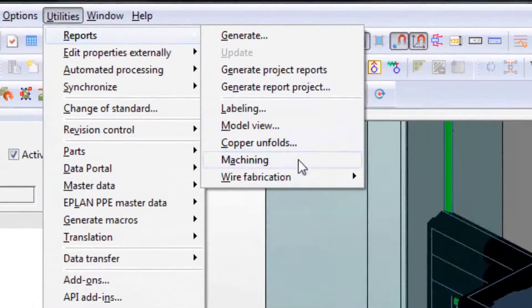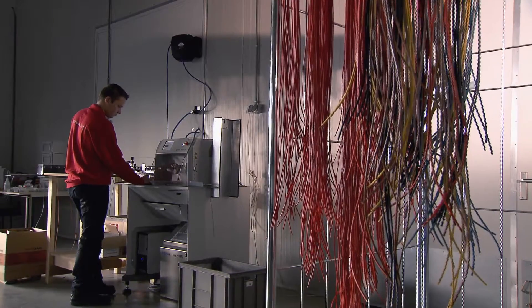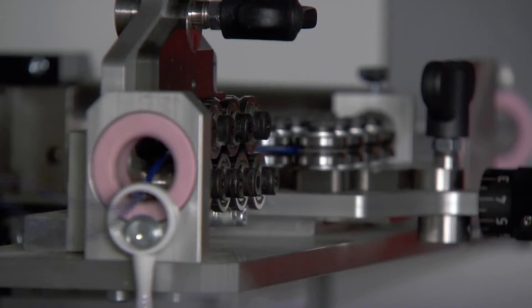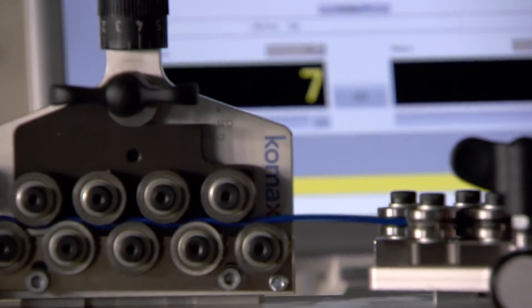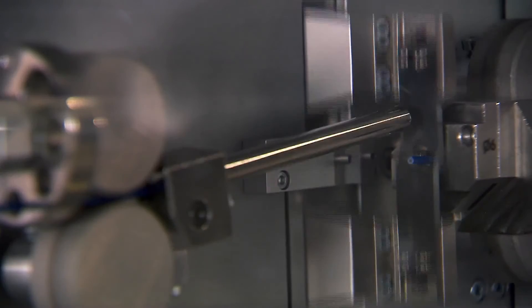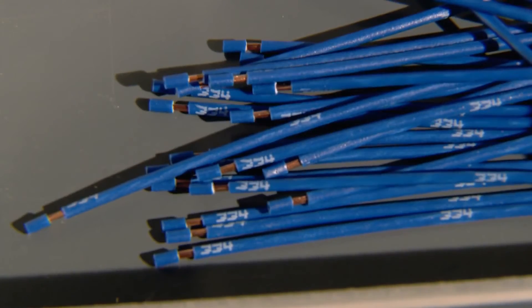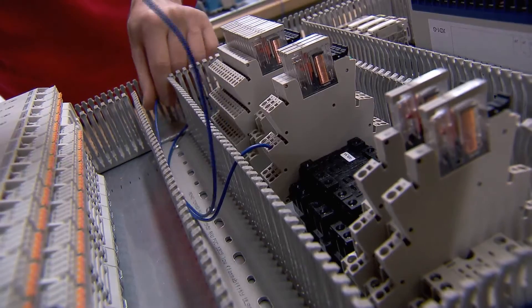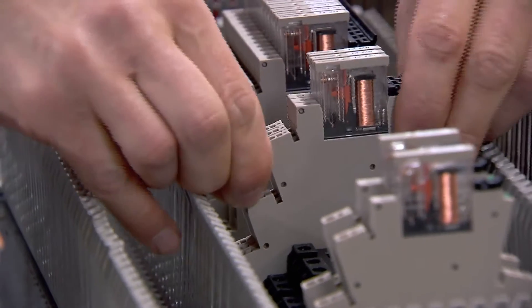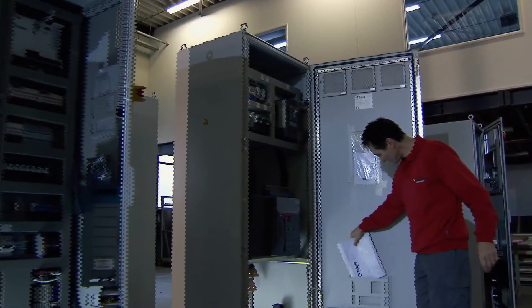As the routing has already been done digitally in 3D, the exported information already contains wire color, end ferrule, length, diameter and wire numbering. Wiring can now be created fully automatically in a variety of ways. The cabinet is now ready for testing, commissioning and shipment.